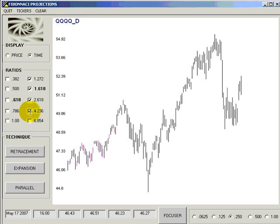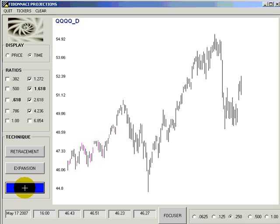My personal favorite time projection technique is parallel. In the book, we have a type 1 and a type 2 parallel time projection. I'll show you the type 2 because that's my favorite.